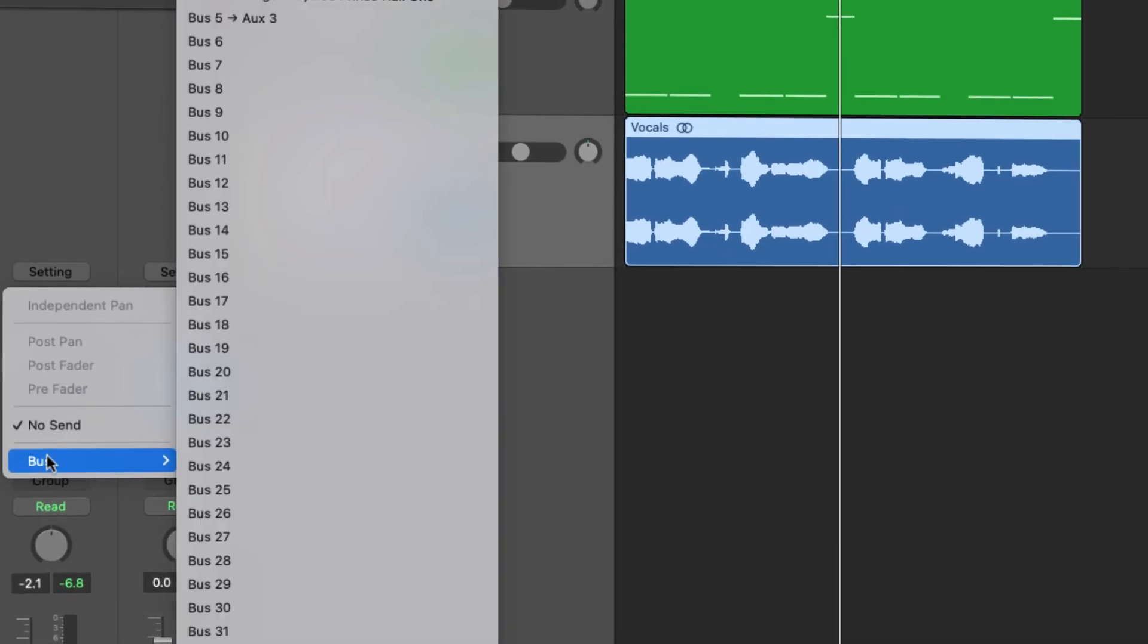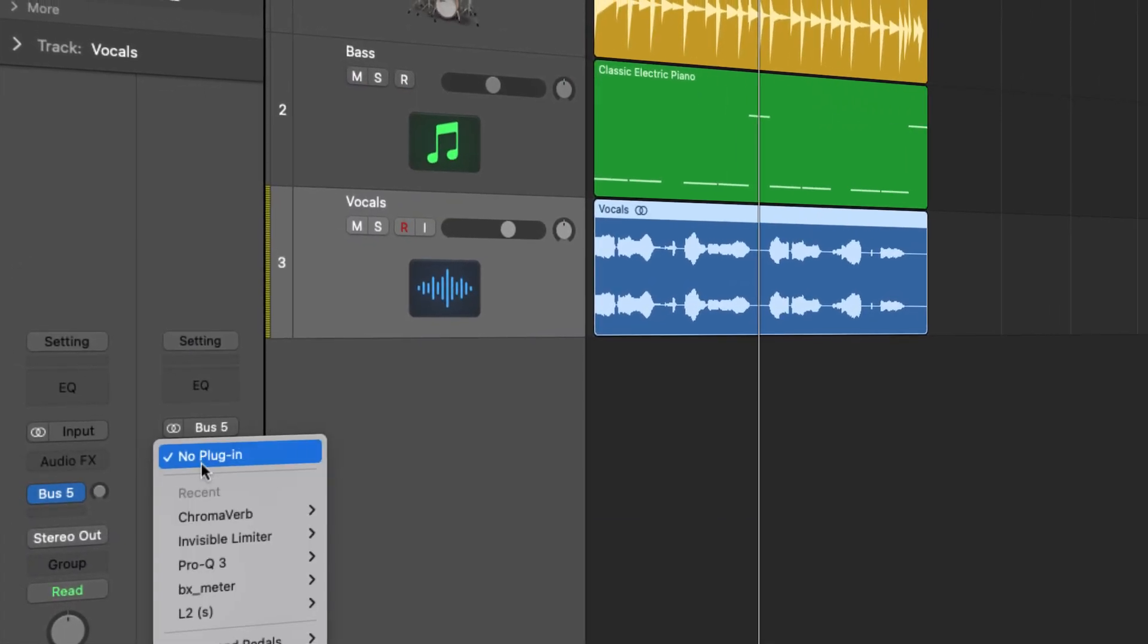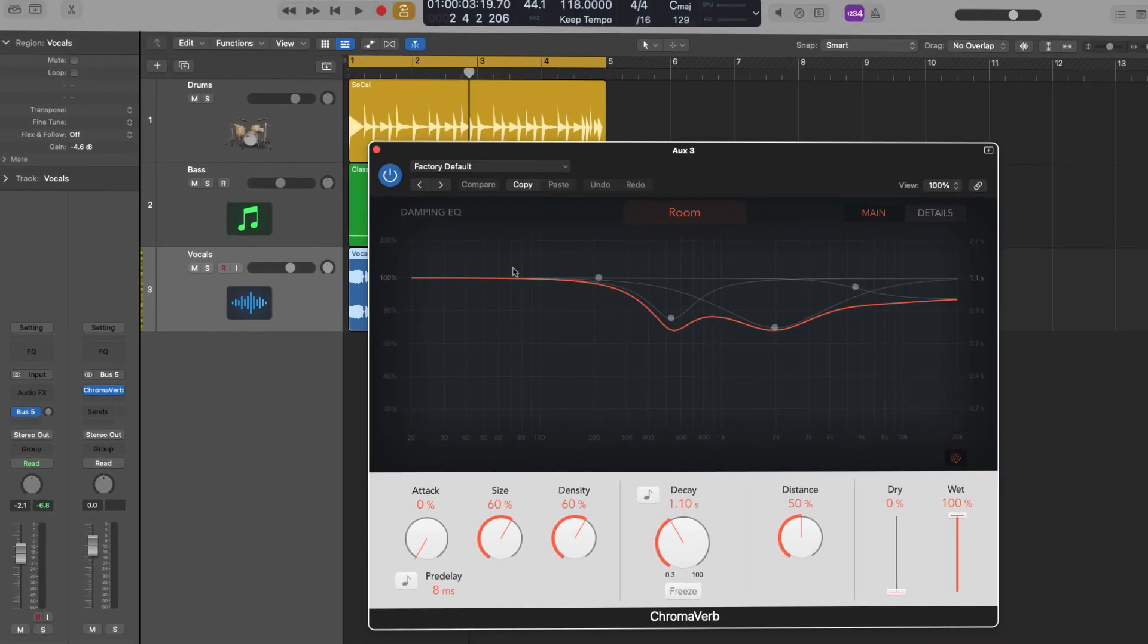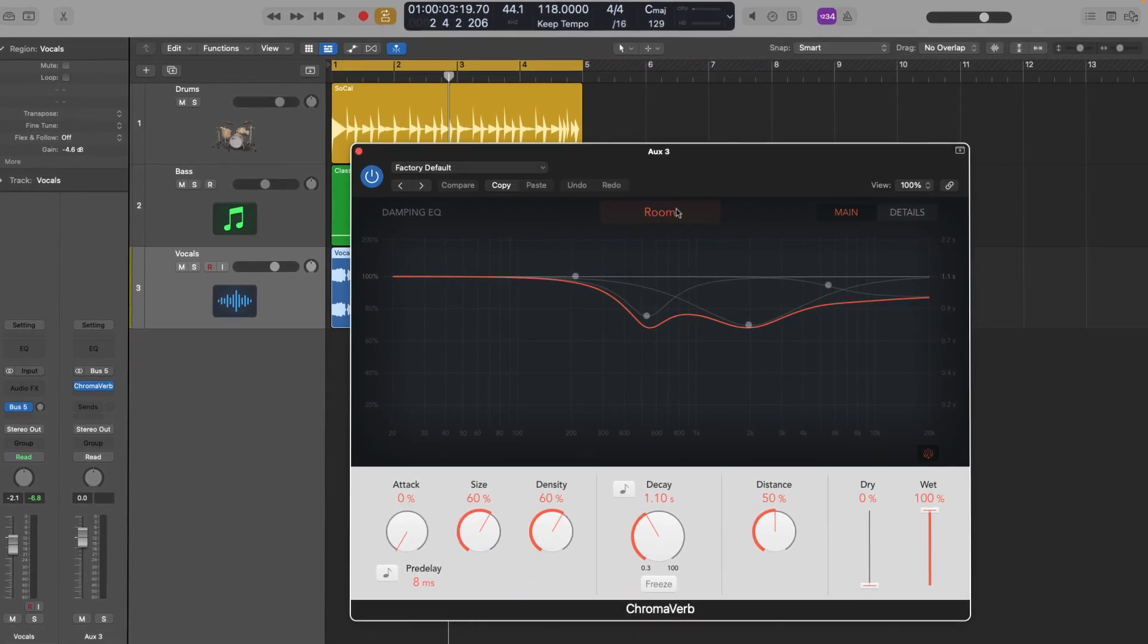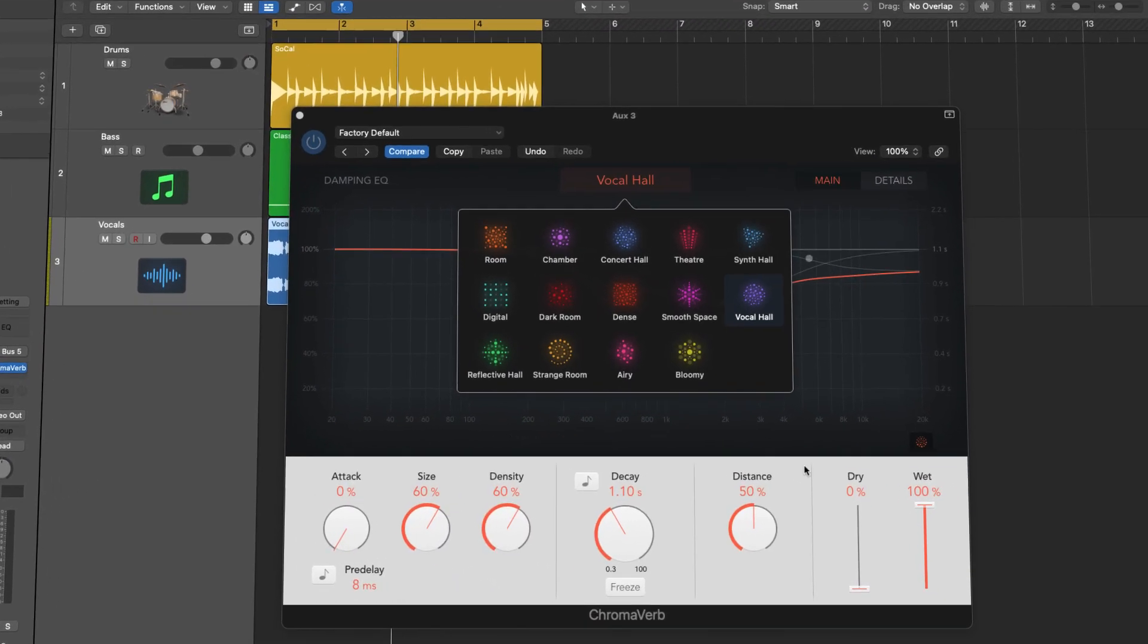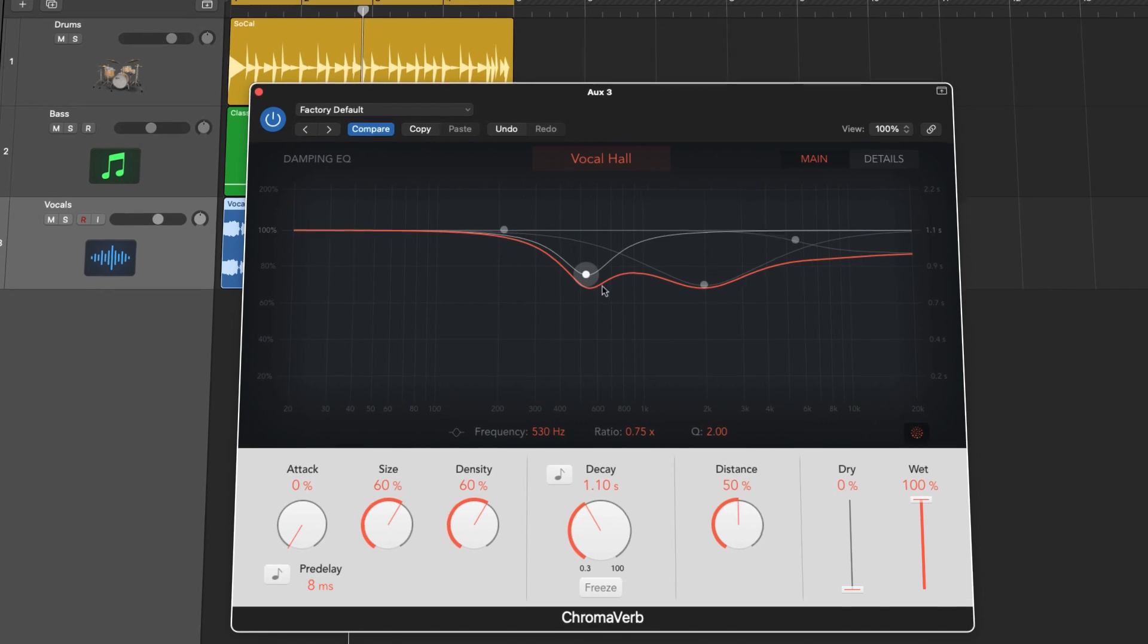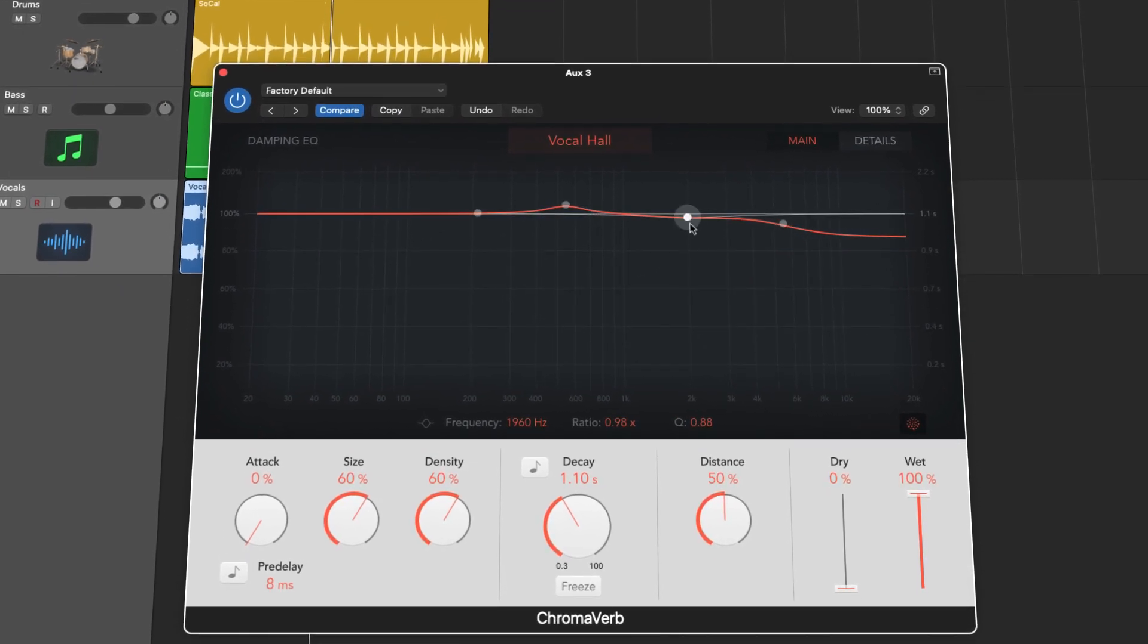Send your vocals to a bus track and open up any reverb that you like. Of course, set it to 100% wet. I opened up Logic Pro X's stock reverb, Chromoverb. After you set the parameters to your liking, it's time to apply the Abbey Road reverb technique.